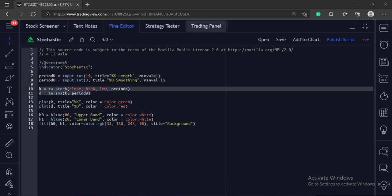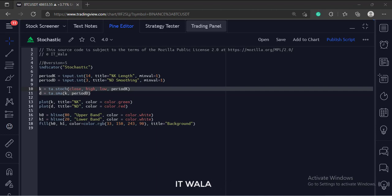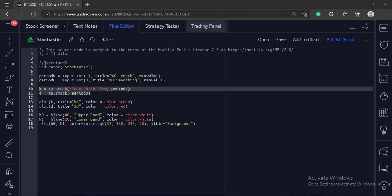Then, we call the stick function to calculate the K line. The first argument is the source of the stochastic. Here we have used the close value as the source. The second and third arguments are the current high and low values. And the last argument is the length.